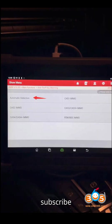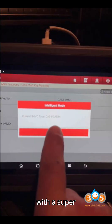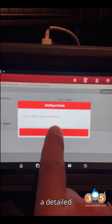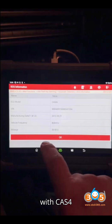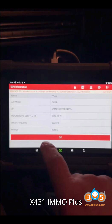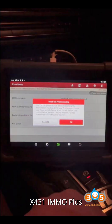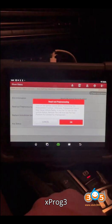Smash that subscribe button, hit the bell, and show some love with a super thanks. Here's a detailed guide on how to program new keys for a BMW 5 Series 2012 with CAS4 system, using the Launch X431 IMMO Plus or IMMO Elite with the X-PROG3 Programmer.